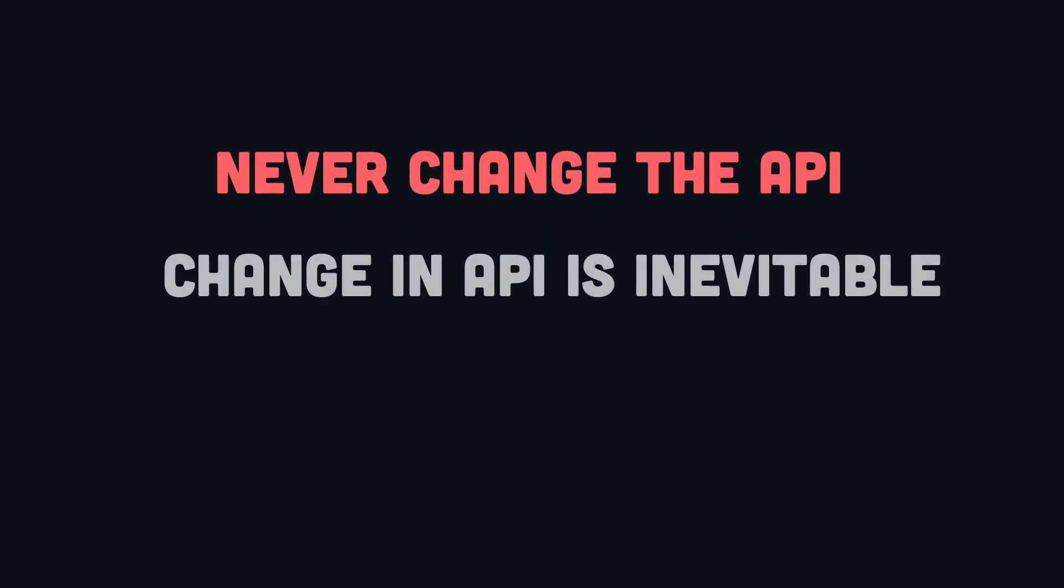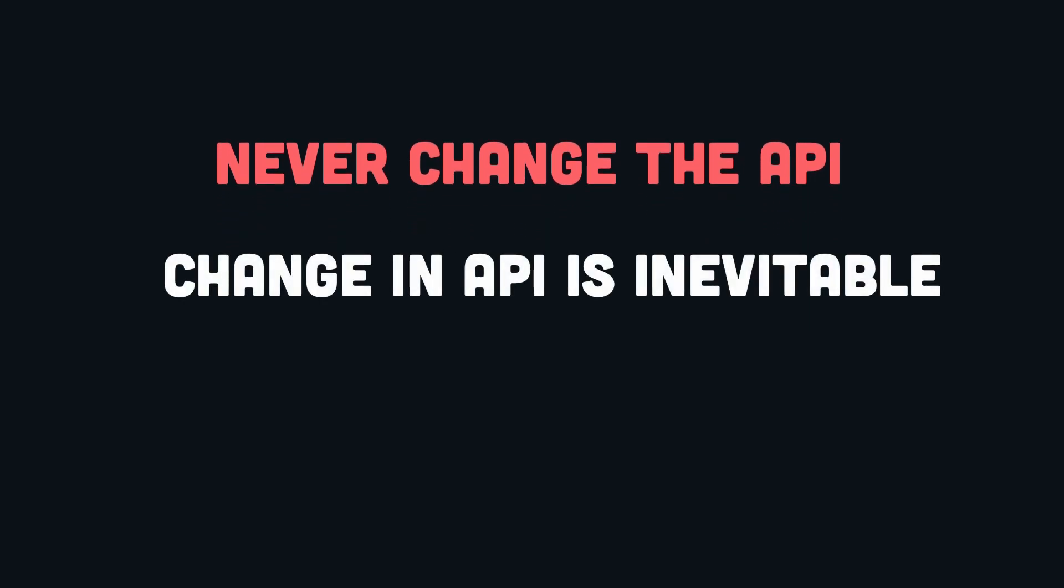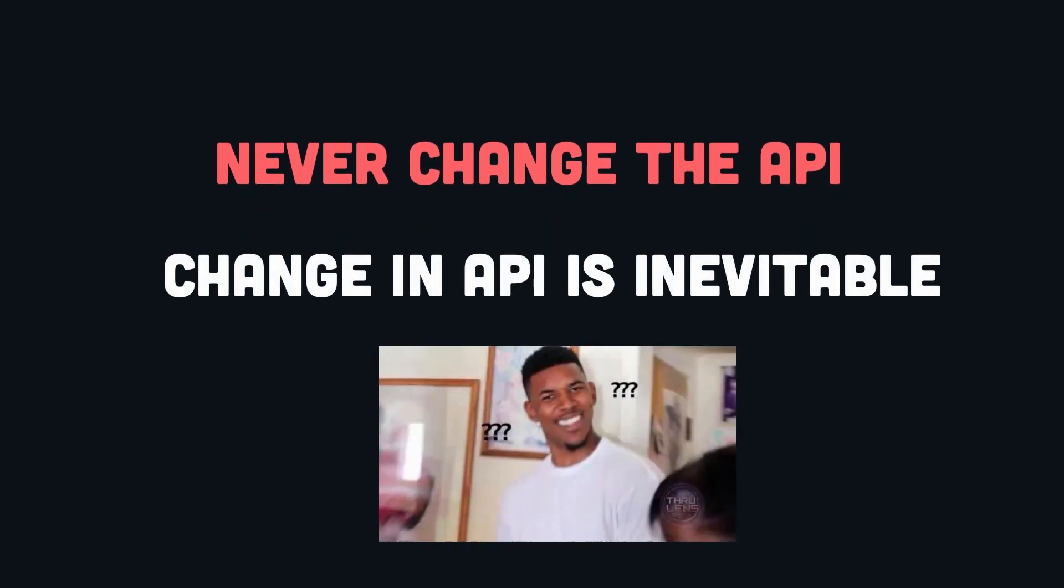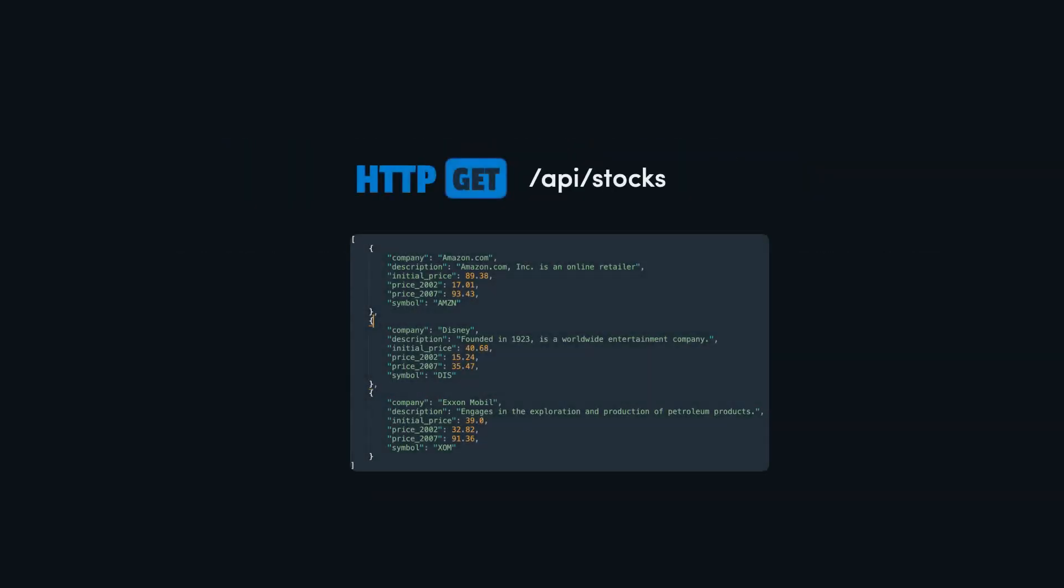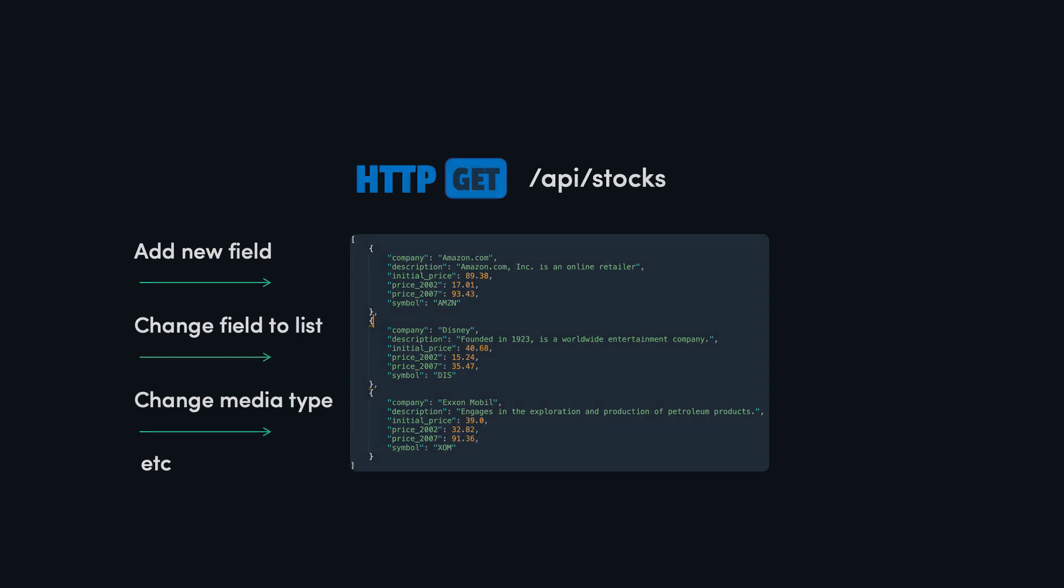However, web APIs ain't gonna stay the same forever. Business requirements change all the time, so you might need to add new stuff, change how stuff is related, or tweak the structure of the data.